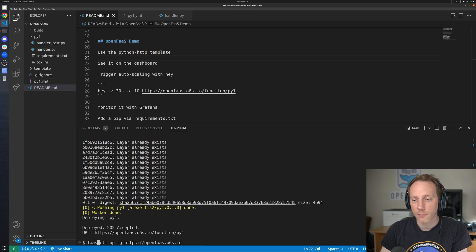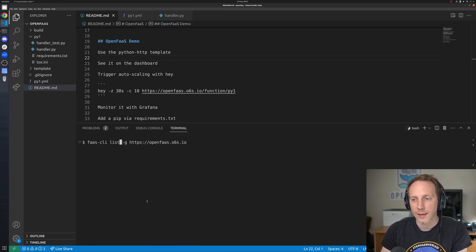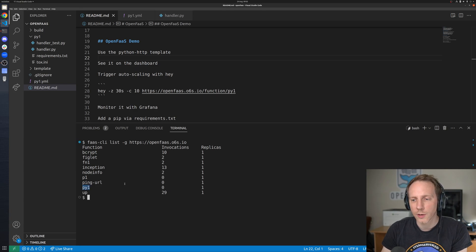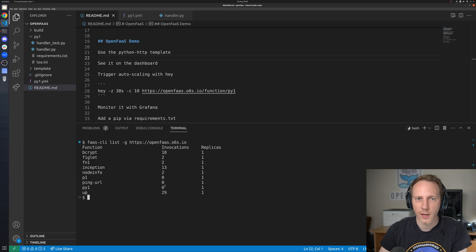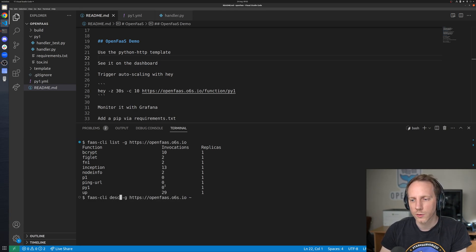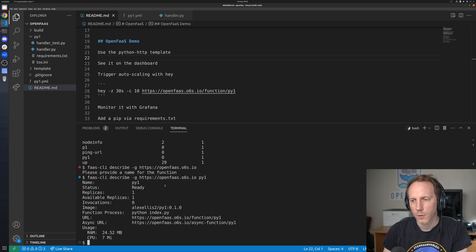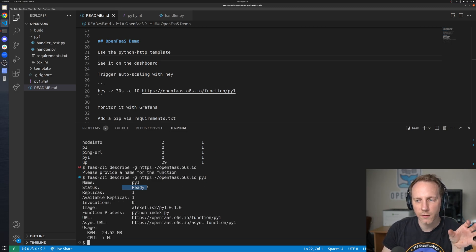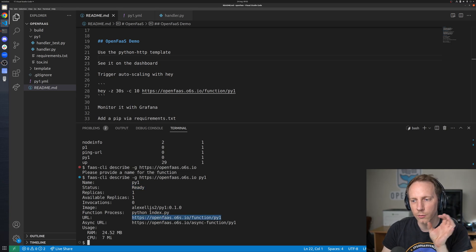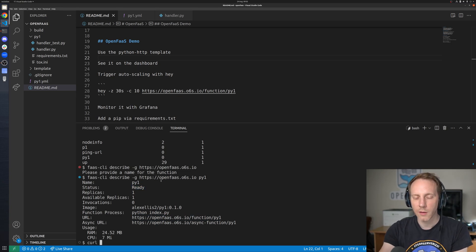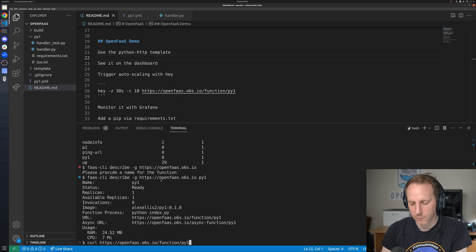What we can now do is FaaS CLI list and this shows all the functions we've got including py1 the fact that it's had no invocations yet. We can also go describe it just put py1. Now we can see that it's ready for invocations the URL the container image in case you want to check that version even how much RAM and CPU it's using.